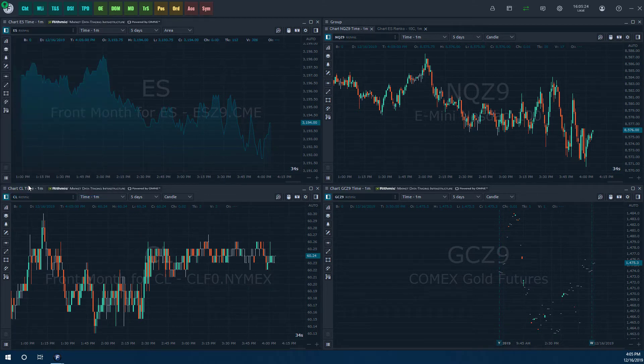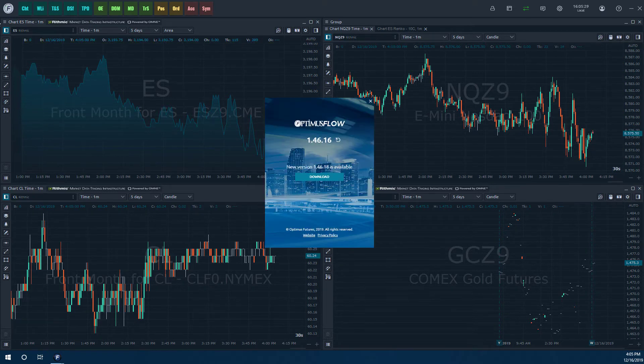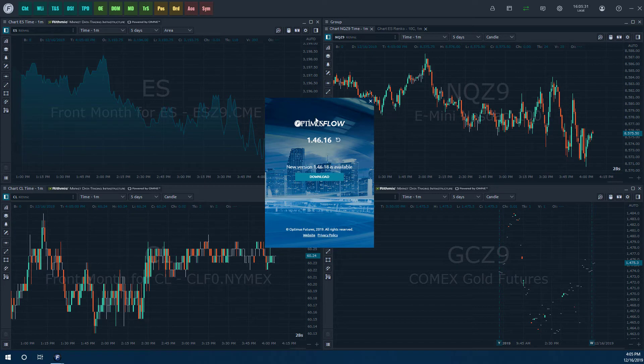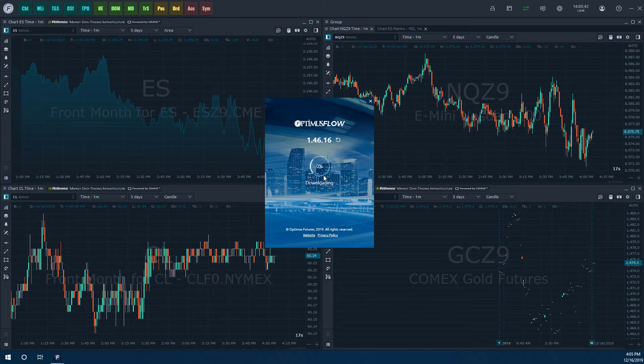We'll give it a second here and it should prompt the update within just a few seconds. Here we go, you'll see new version 1.46.18 is now available. If you want to, you can actually revert to the last update as well.